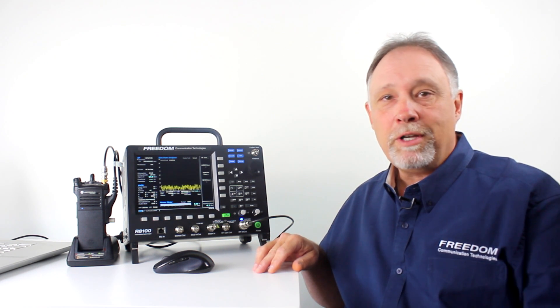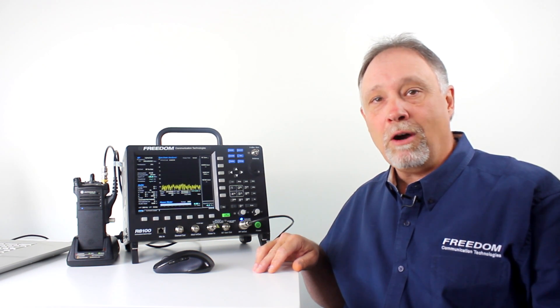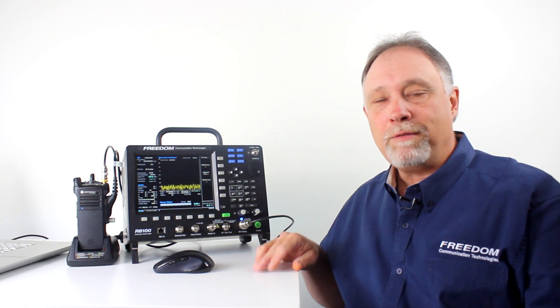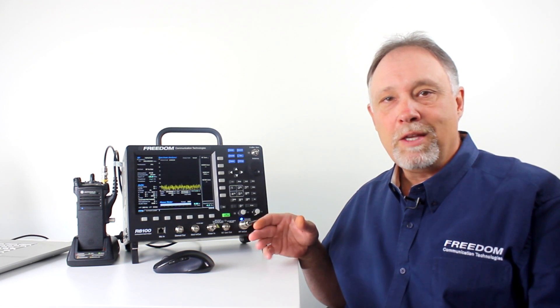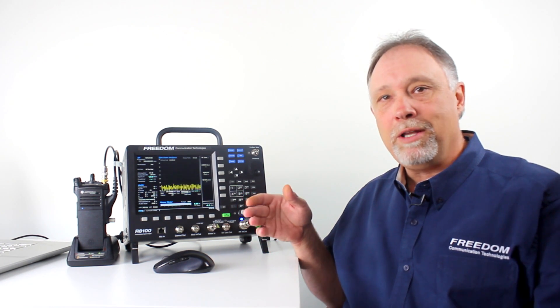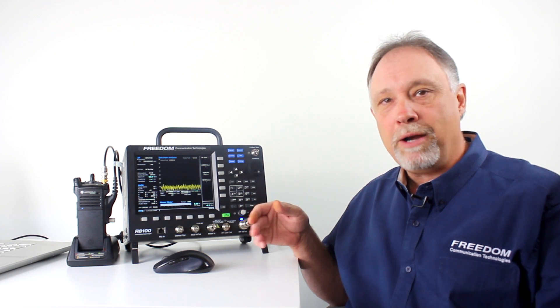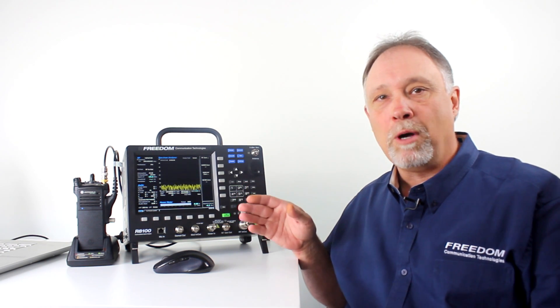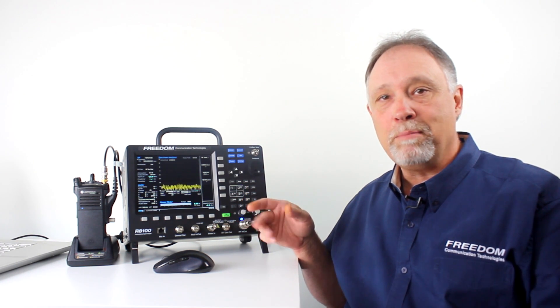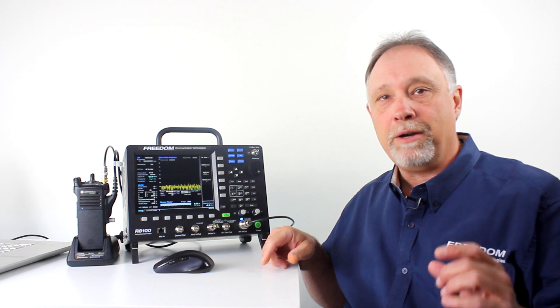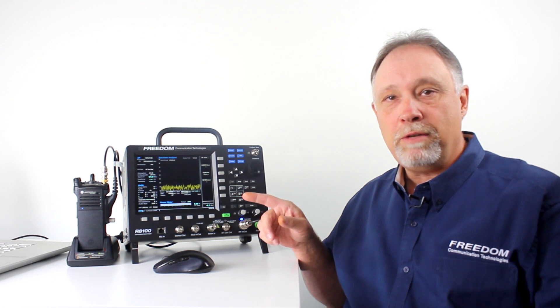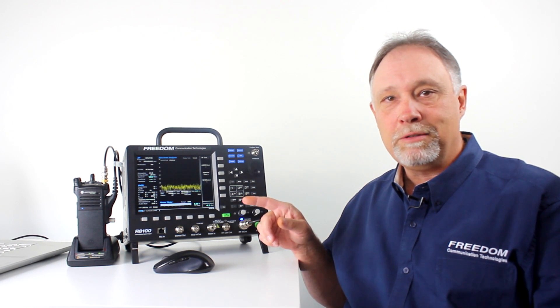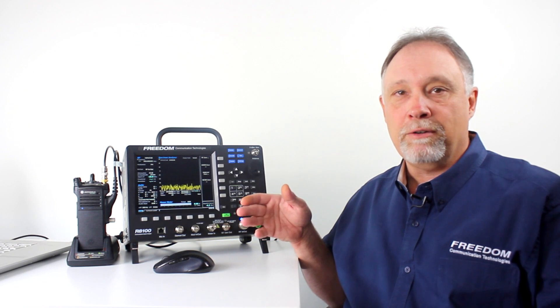As you know, in order to perform a BER test, you have to put the radio in test mode. You have to program the radio to transmit a digital test pattern to the service monitor. The service monitor then compares a known good test pattern to what is being received from the radio and calculates the bit error rate.